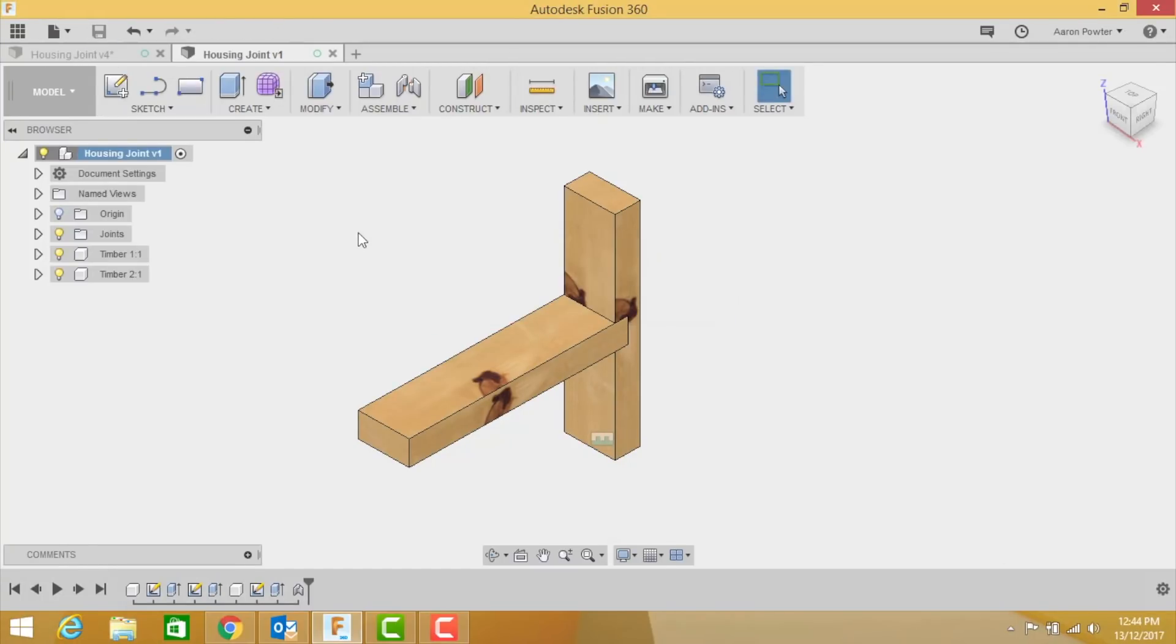You've got to love this CAD stuff and Fusion 360. It's just the bomb. All righty, thank you. I hope you enjoyed that and I'll see you in the next joint and we're doing a cross-halving joint.